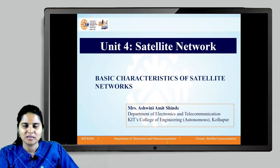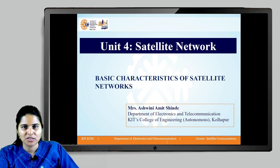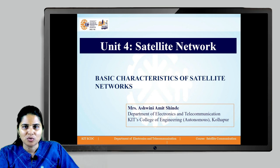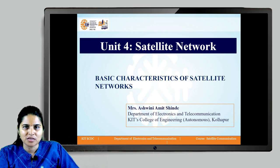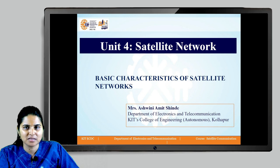I am Professor Ashwinia Michinde from the Department of Electronics and Telecommunication, KIT's College of Engineering, Kolhapur. In this video, we are going to discuss basic characteristics of satellite networks. Let us start with the discussion.